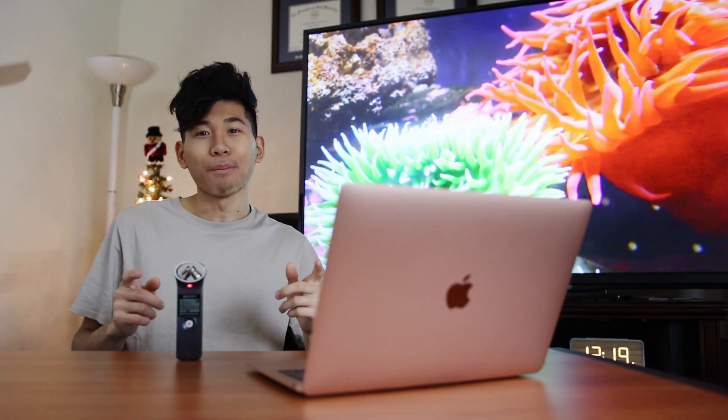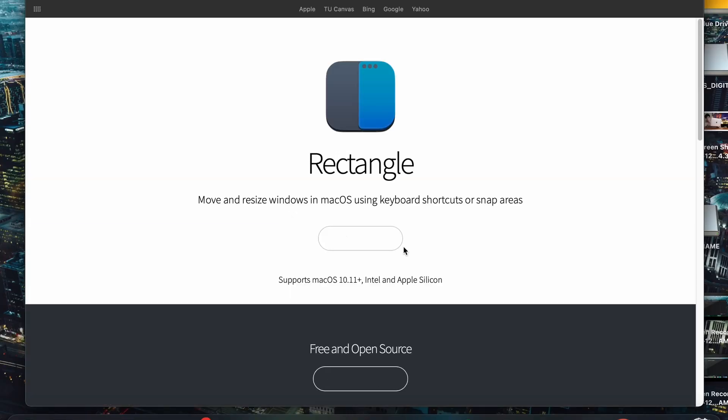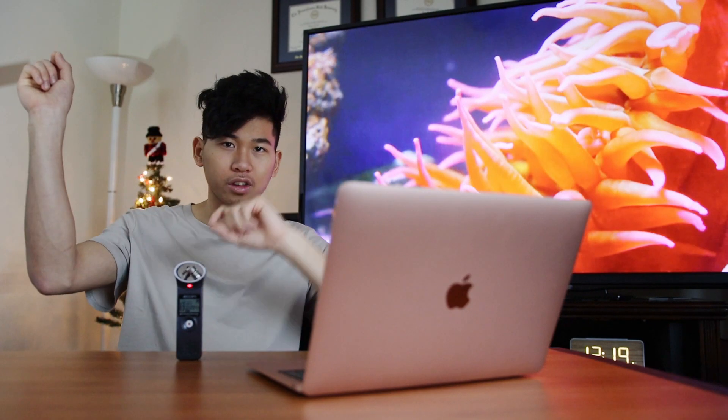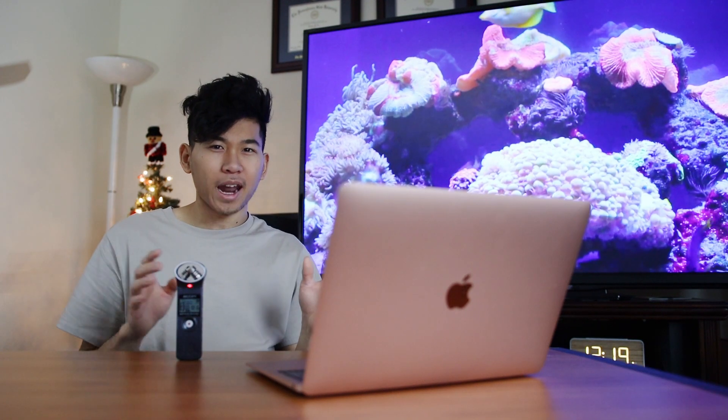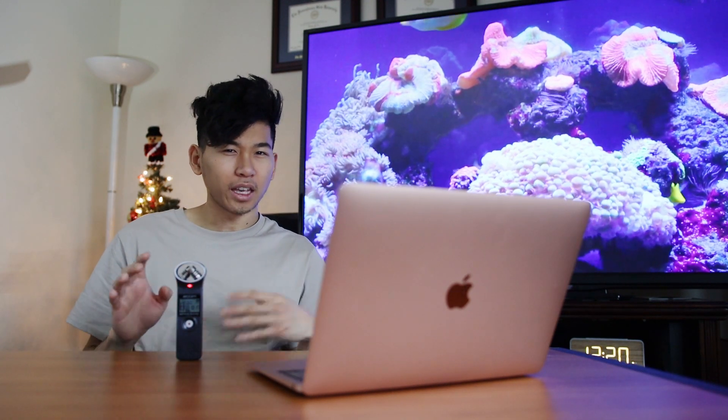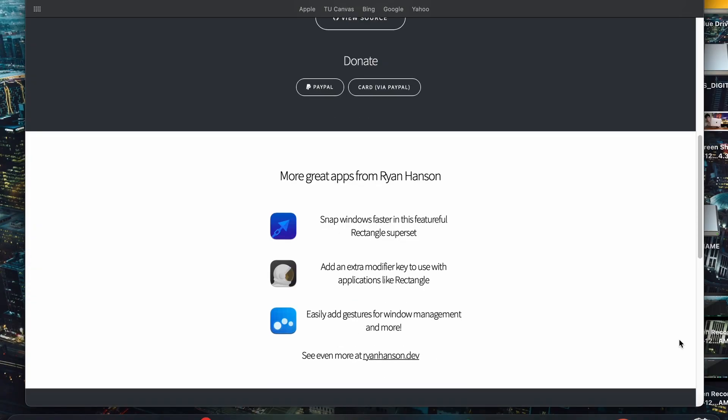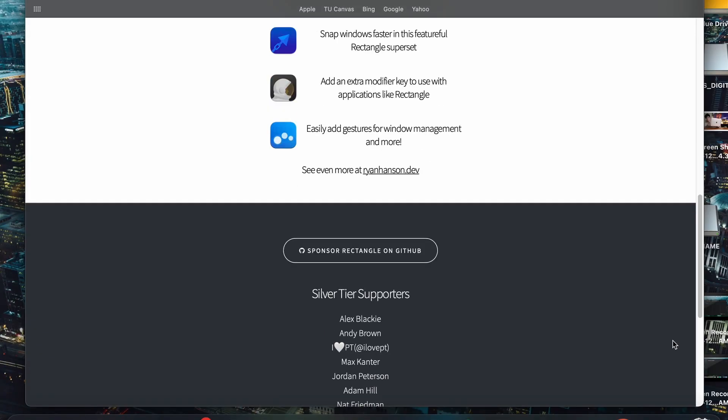The next app on the list is Rectangle. This is probably my most used tool in the Mac yet. If you're coming from a Windows user, I'm pretty sure you're familiar with snapping Windows on either side of the screen. For some reason Mac doesn't really make it that easy. It's a little bit of a hassle but you can do it. Well, Rectangle is a free app you can download in like a couple seconds.